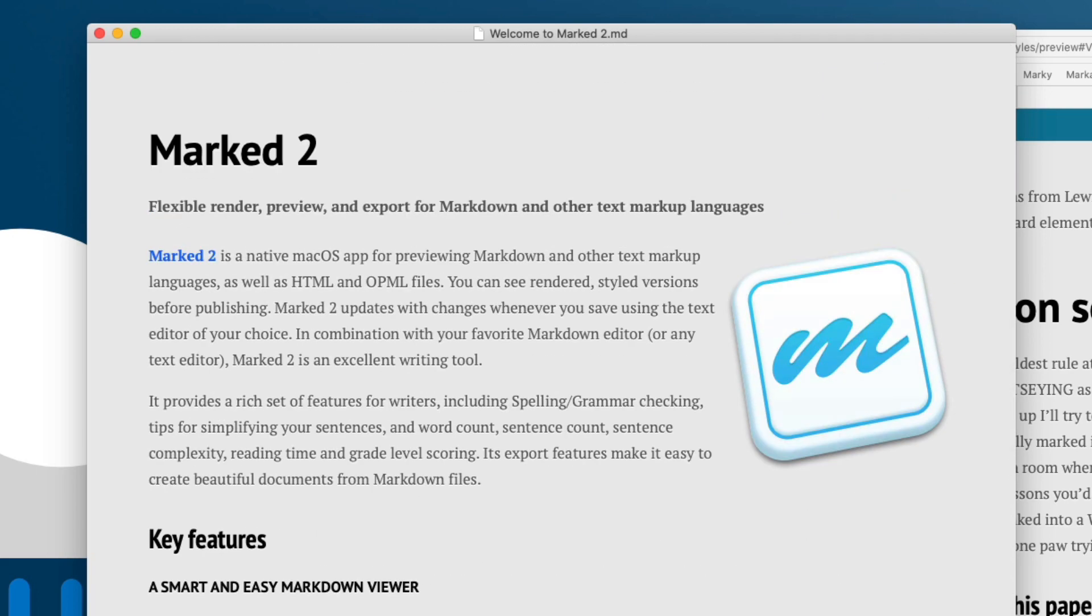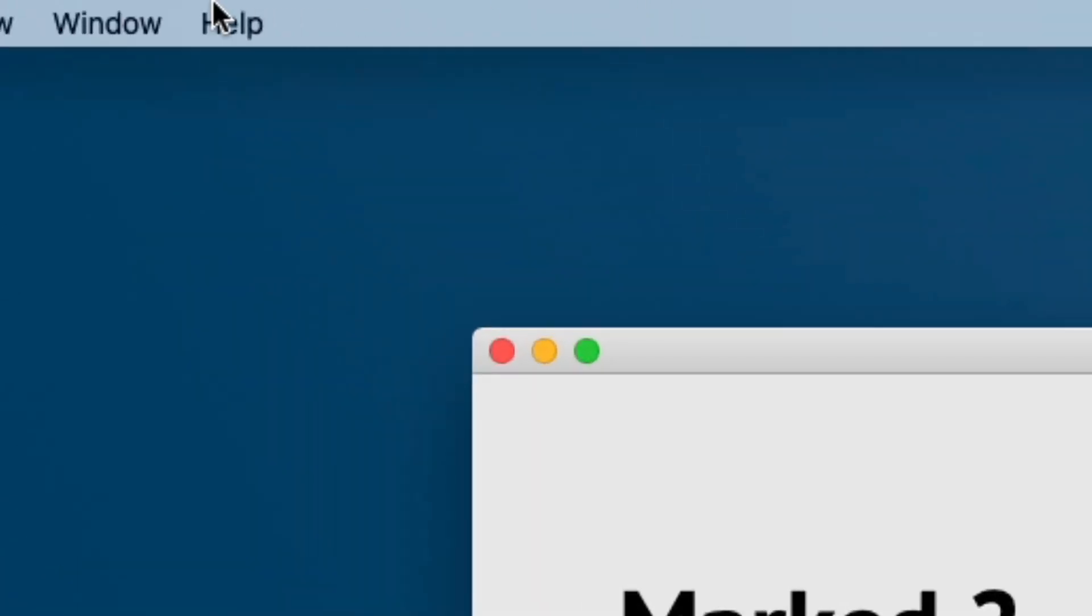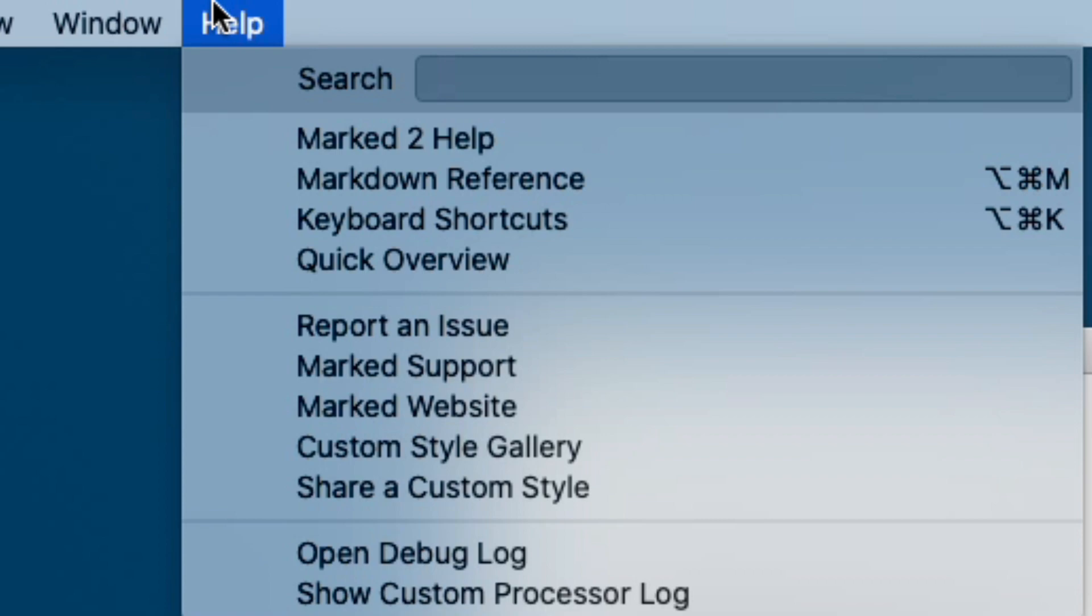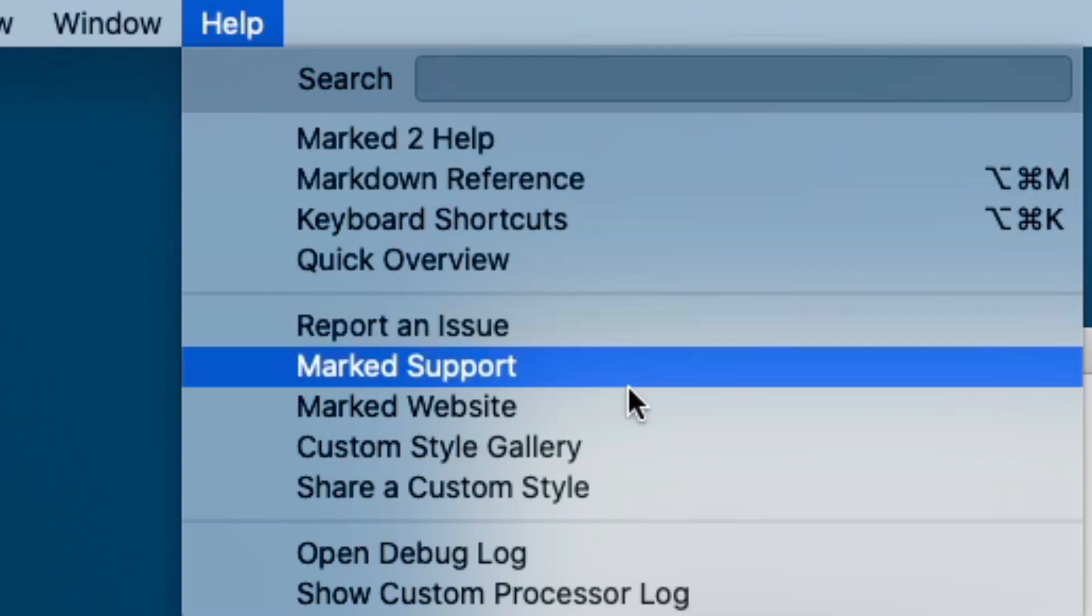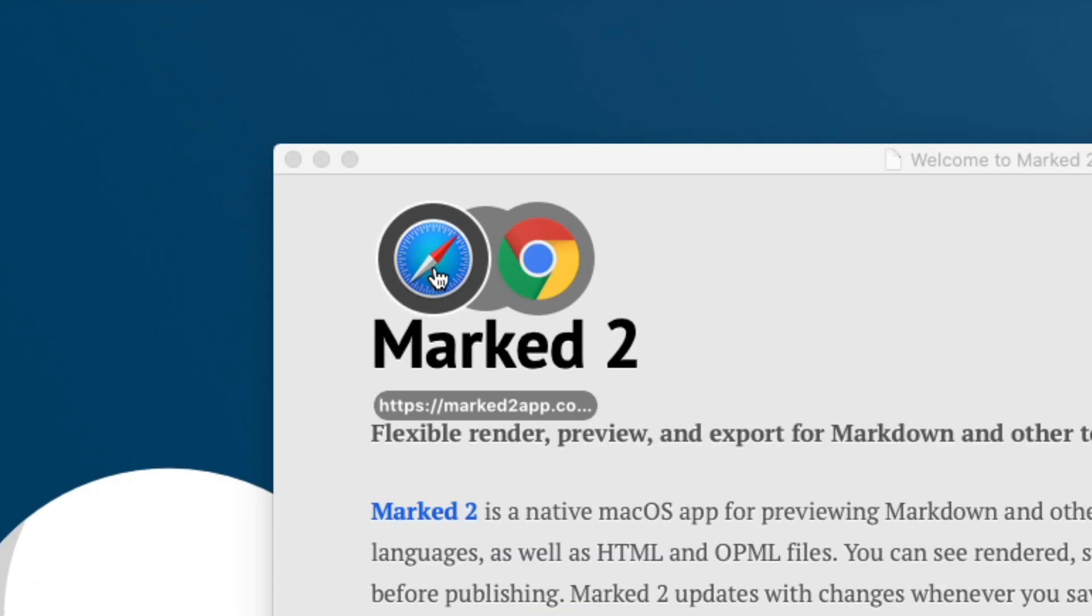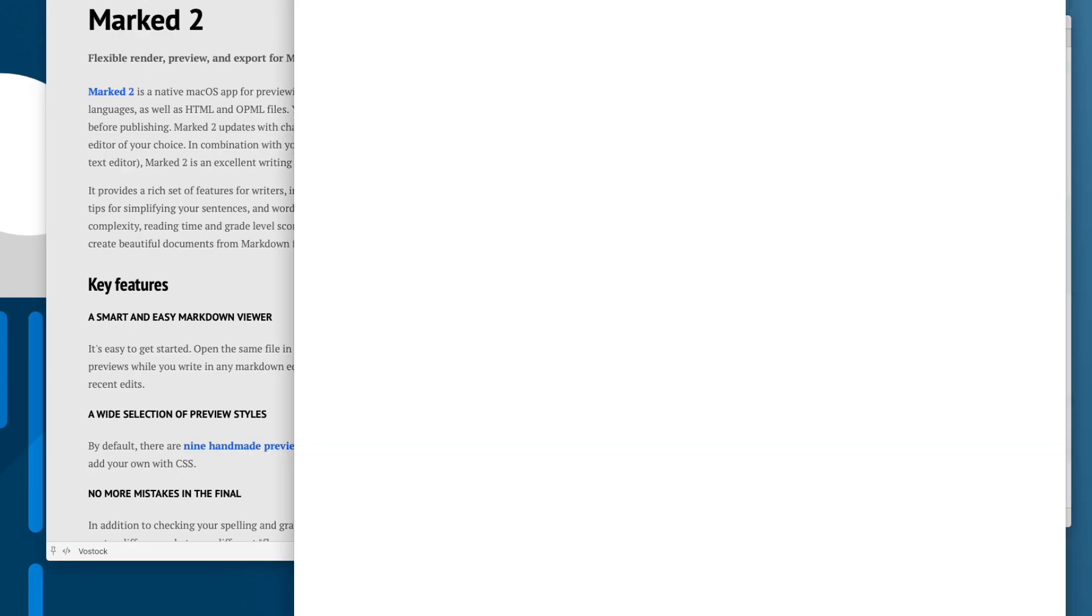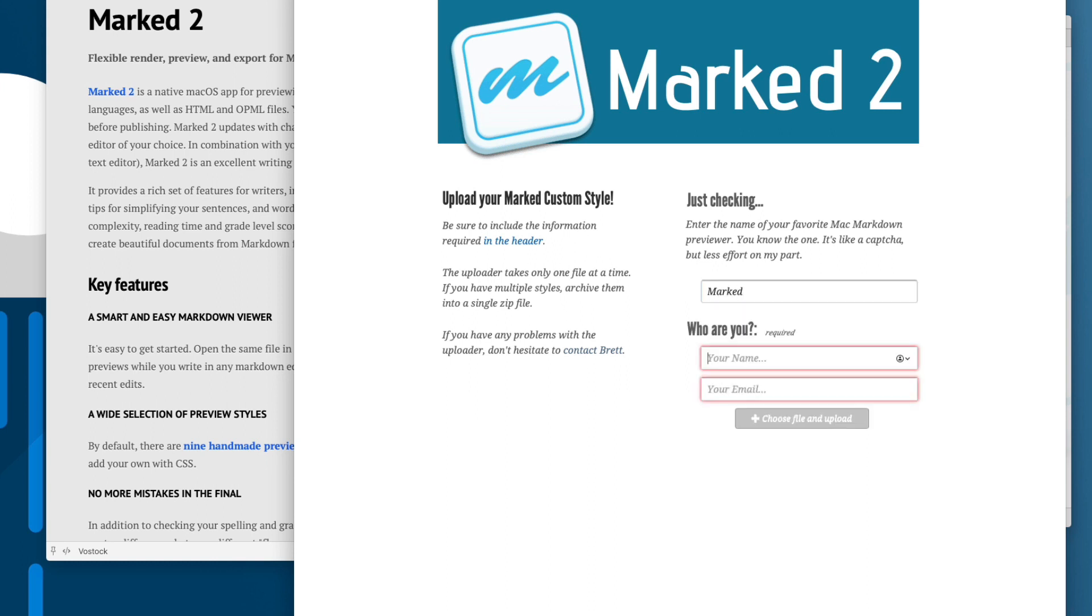If you create a style or modify one of the existing ones and you'd like to share it, and I would love it if you did, go to help and click share a custom style. That'll open an uploader in your browser. The captcha is just 'marked' to avoid bot traffic, then enter your name, email, attach a CSS file, and hit the button.